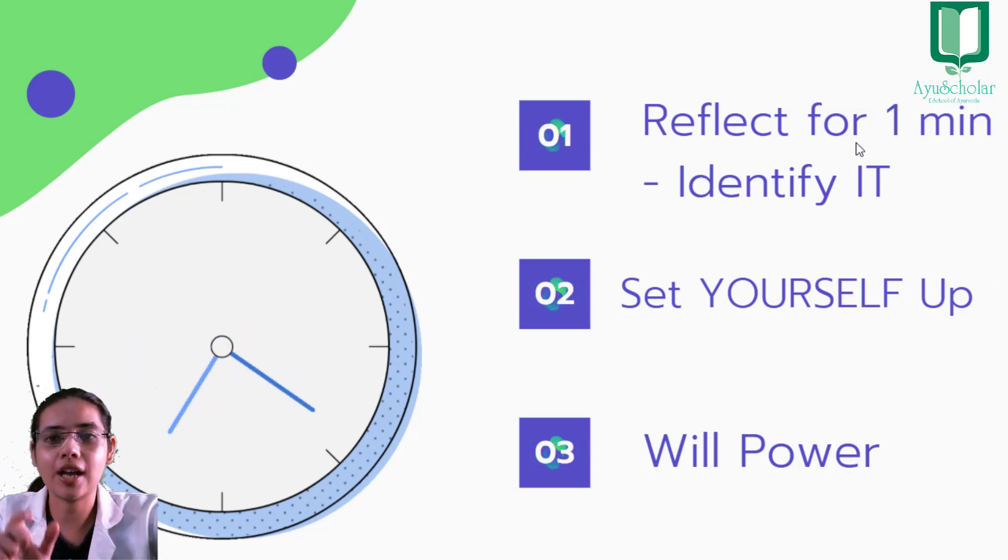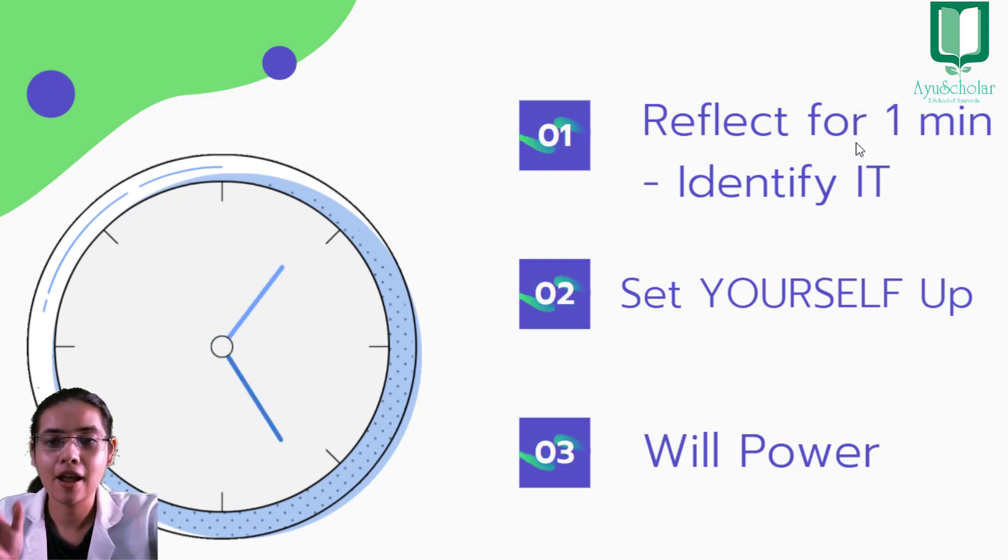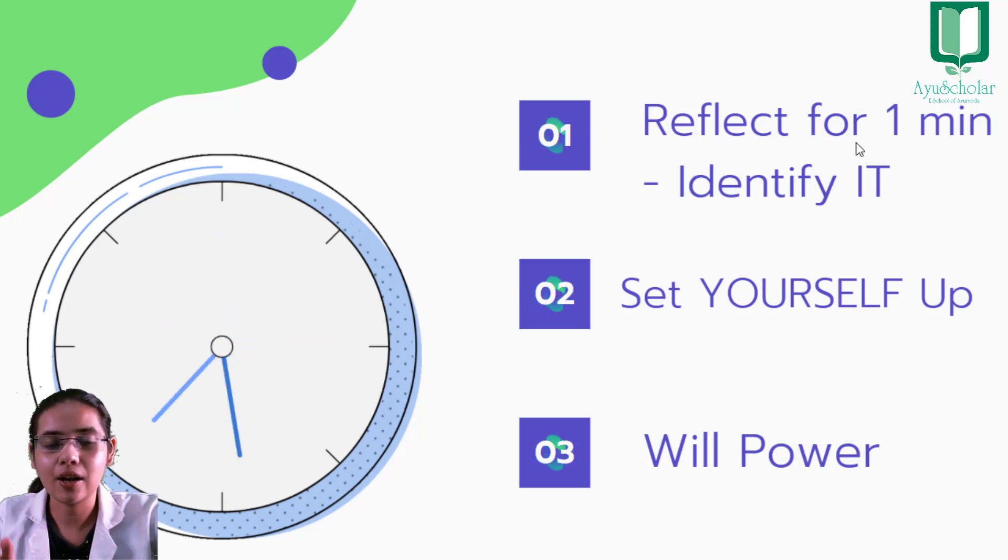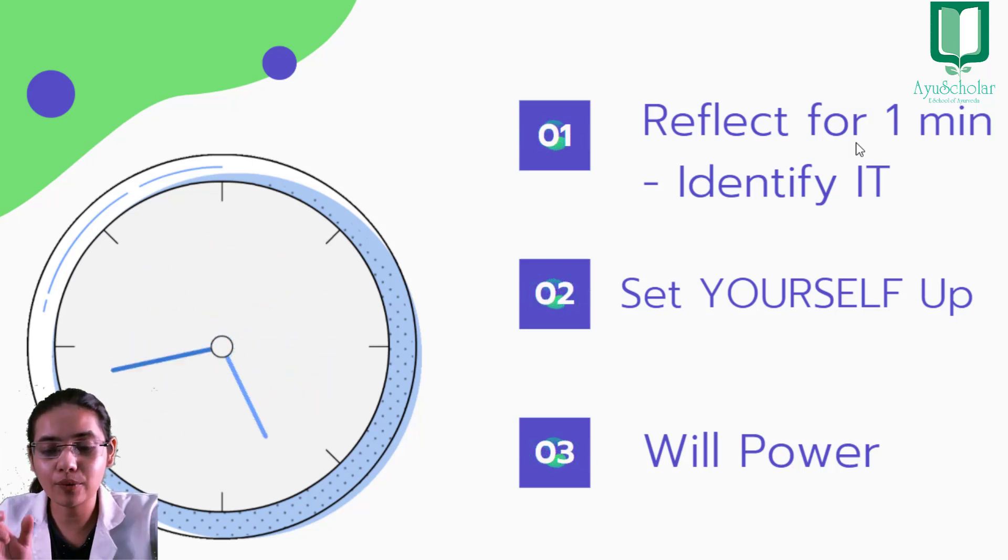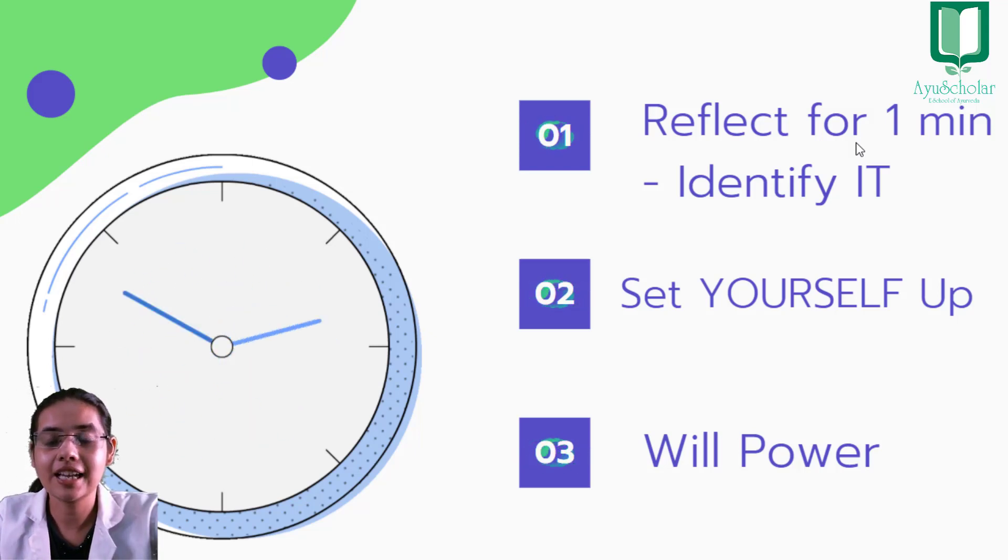...to usko sudharna bahut aasan ho jata hai. Once you have identified where are you wasting most of your time, on which platform, at what particular timings, then you will be able to rectify it.